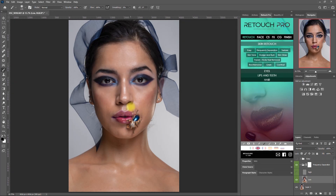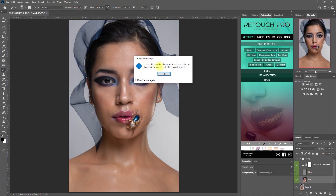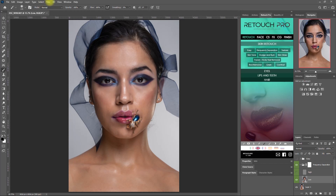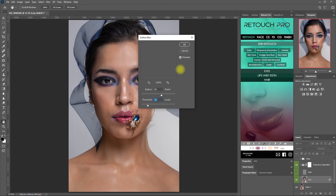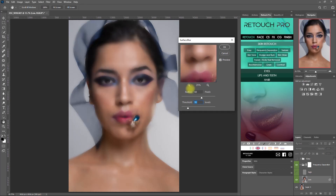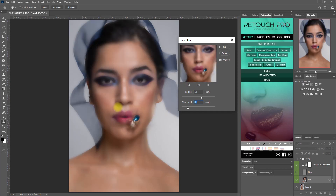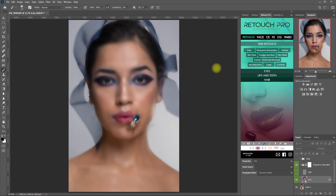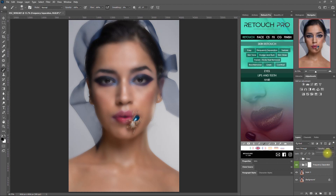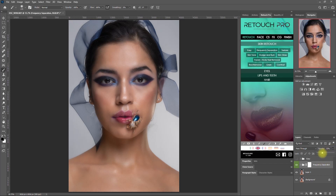We go to Filter, Convert for Smart Filters, and click OK. Then we go back to Filter, Blur, Surface Blur. I'm already liking the default values for the Surface Blur, so let's just leave it as it is, then click OK. Now let's unhide the high layer and decrease the opacity of the frequency separation to around 50%. This is the before, and this is the after. It's still too much, so let's decrease it some more — around 30% looks better.